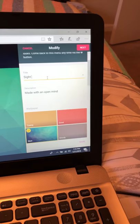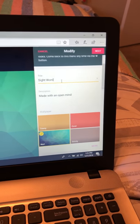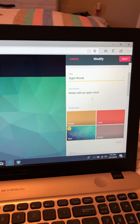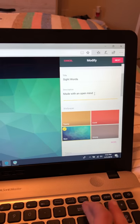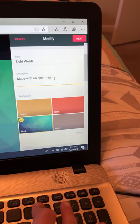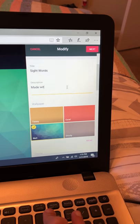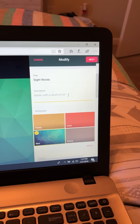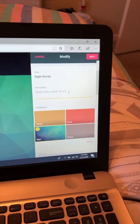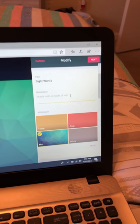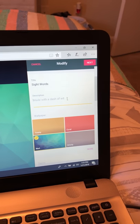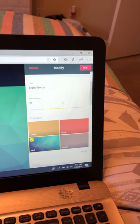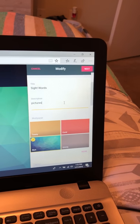Then you can make a description. All the different types of Padlets are kind of similar; they're just different layouts. For the description, I'm just going to say 'pictures of sight words.'